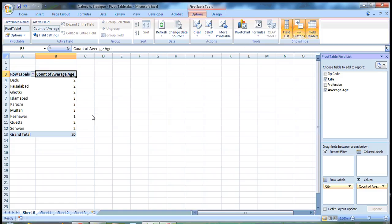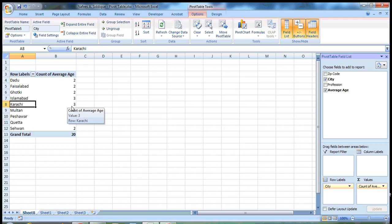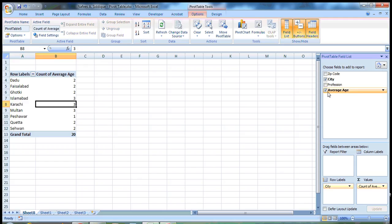So now you can see that, let's suppose on Karachi, the count of average ages is 3. Let's do one more thing.